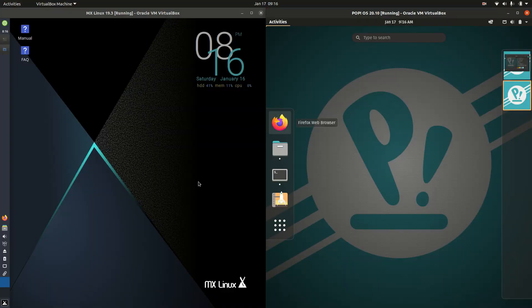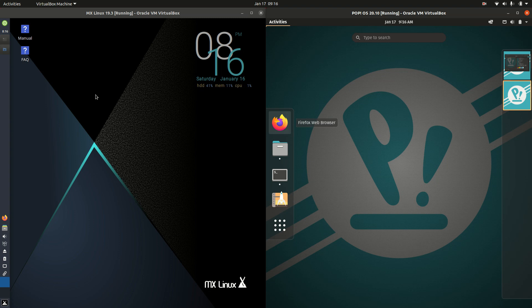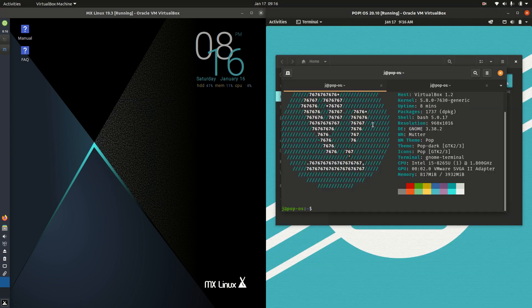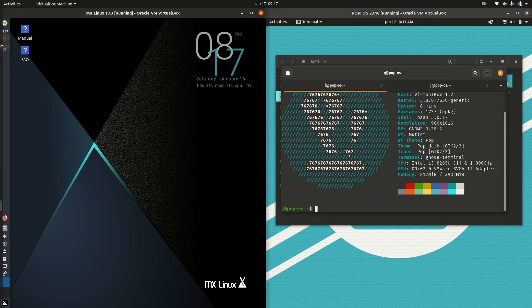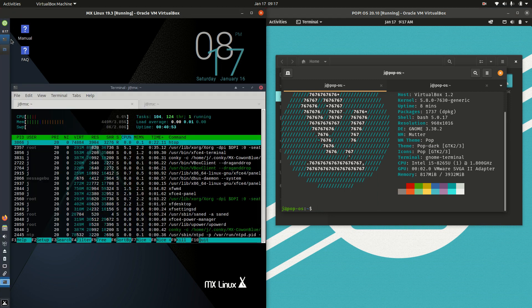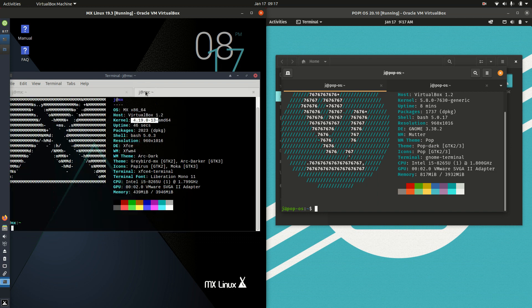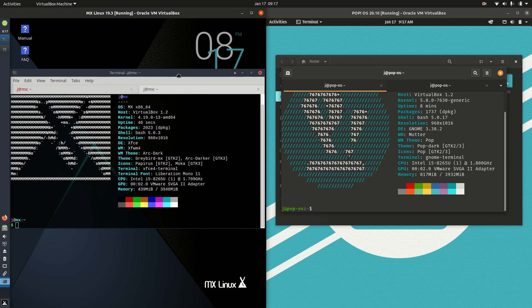So starting off here we have Linux source rich, I should say MX Linux 19.3 on the left and PopOS 20.10 on the right here. If I was to have a little bit of a look at these or maybe give them a little bit of an explanation, on the left hand side we have MX Linux which is actually based on Debian, so Debian stable.